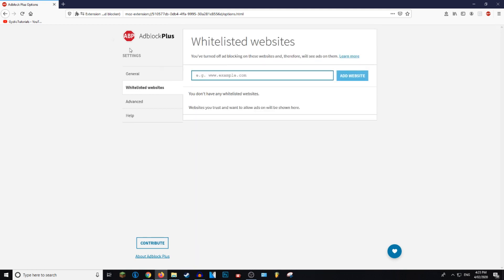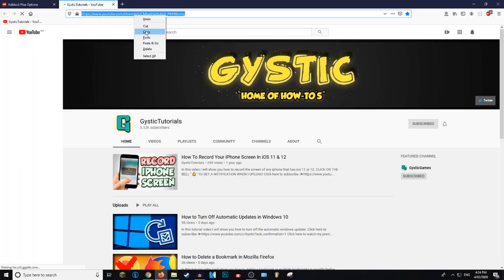You can whitelist some websites. Say if you want your favorite YouTuber to still earn money off their videos, what you can do is copy the link of the website you would like to whitelist.